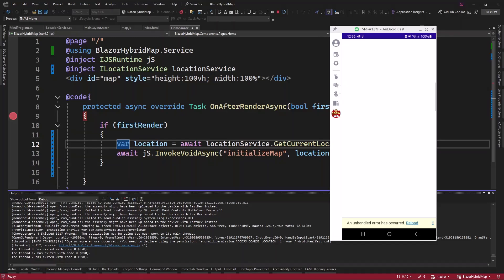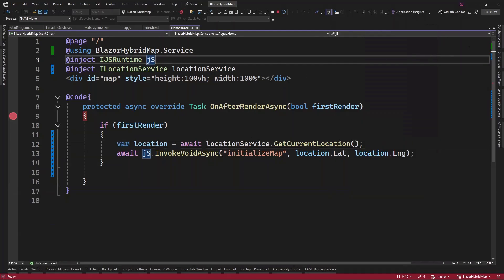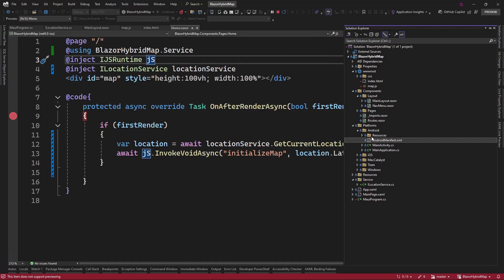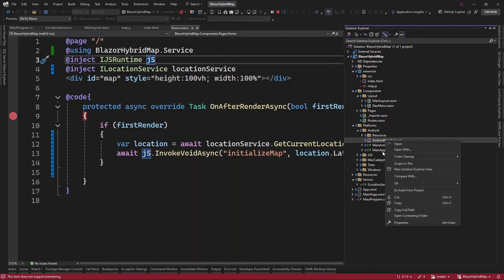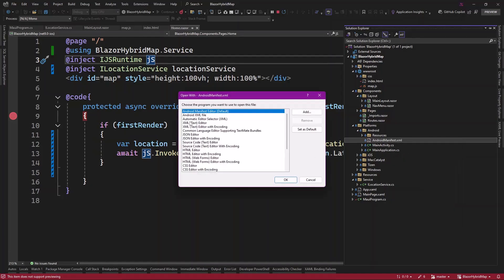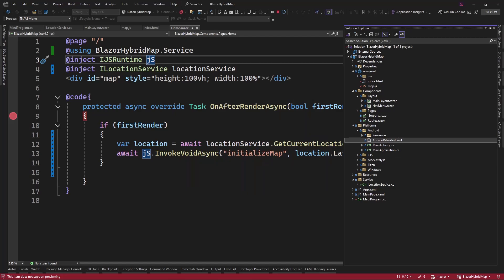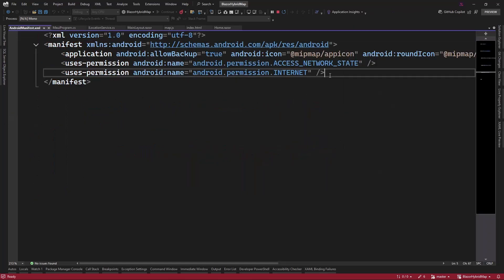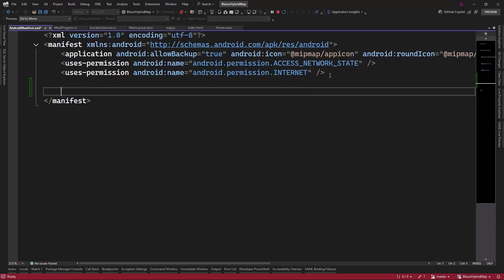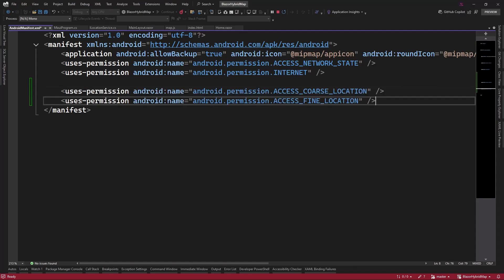It is saying that one or more error occurred. You need to declare using the permissions android.permissions.access_coarse_location. So that means we should add this permission. Let's go and do that. Go to solution, then in your platforms, your Android, Android manifest, right click on this, go to open with, then choose XML text editor. Now in here we're going to add these two lines here to request permission to our location. Add these two lines, that is the access_coarse_location and access_fine_location.